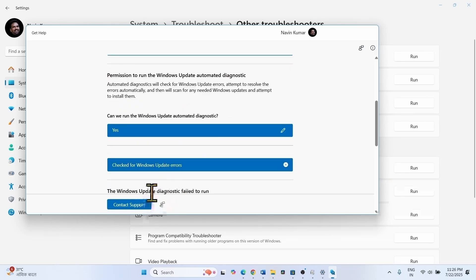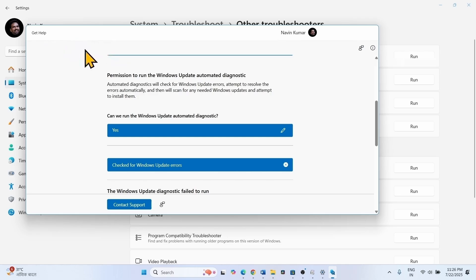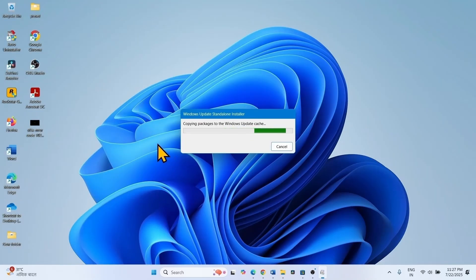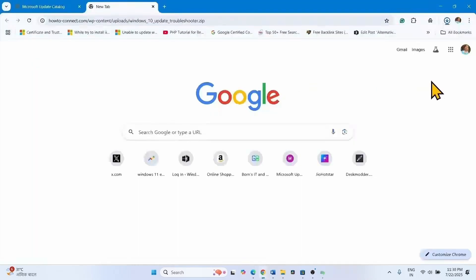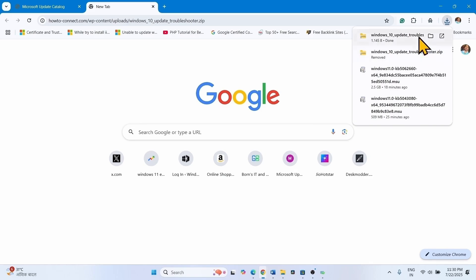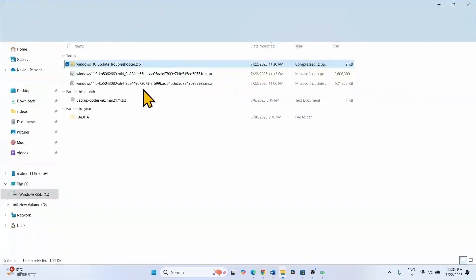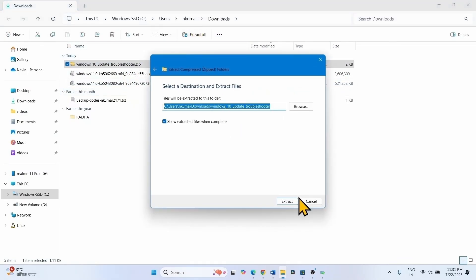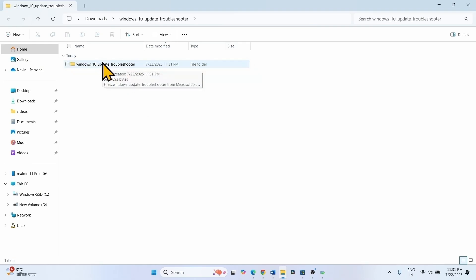Windows Update Diagnostic failed to run. Microsoft has replaced the legacy troubleshooters with the Get Help app, which is not working perfectly now. We are providing a link to the legacy troubleshooter in the description of this video. Click on the link and run the legacy troubleshooter. Once you click the link, a zip file will be downloaded. Click on the folder icon, click on Extract All, select Extract, and open the extracted folder.